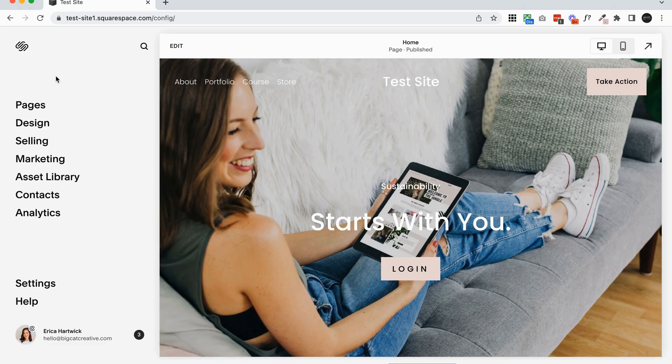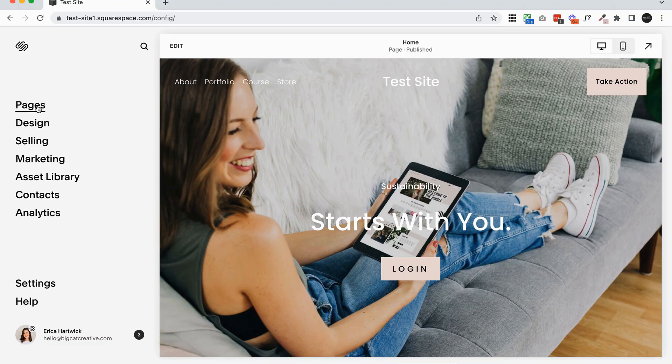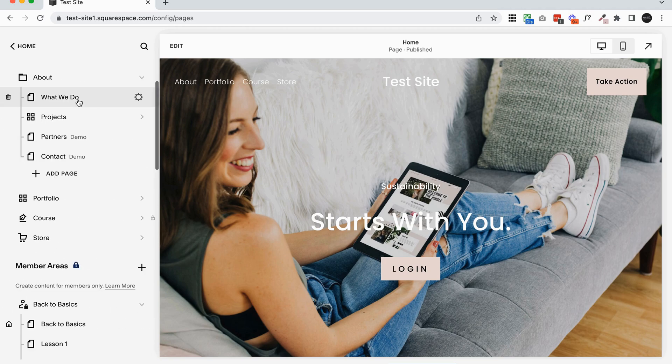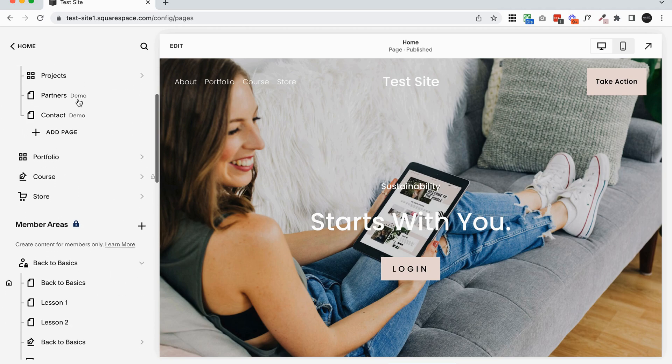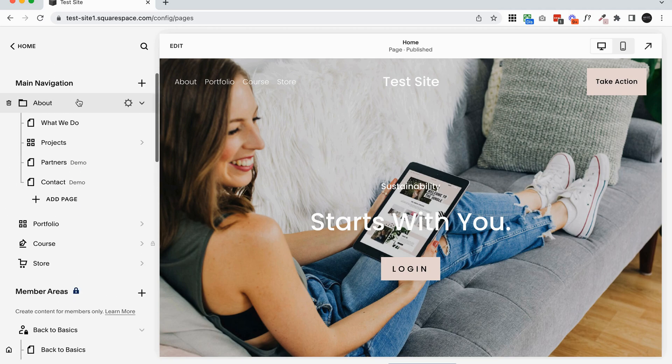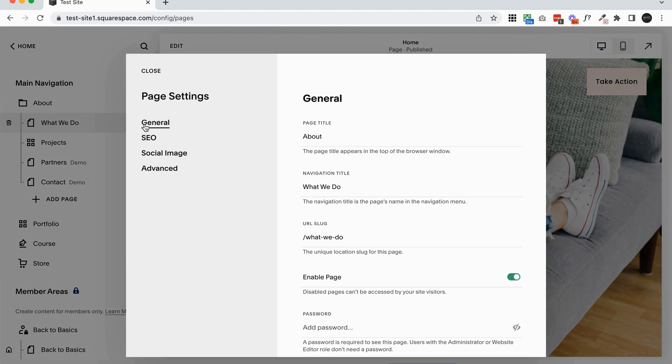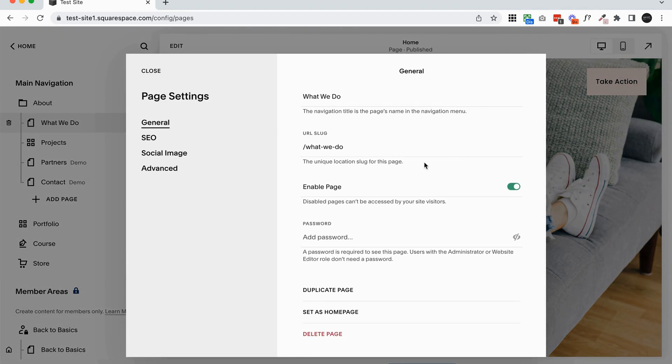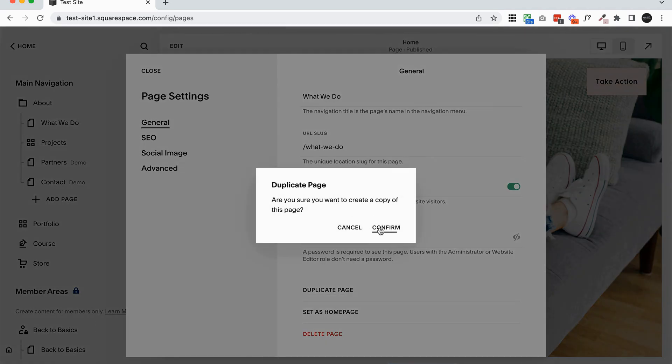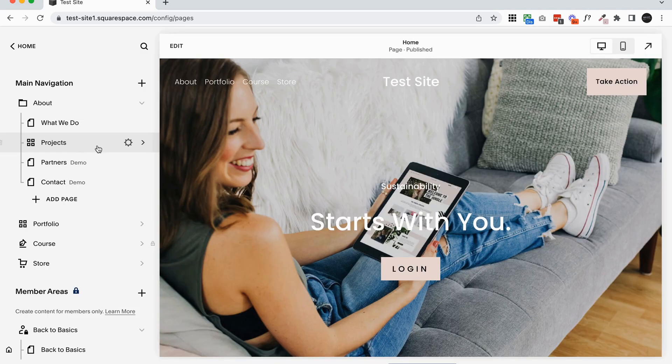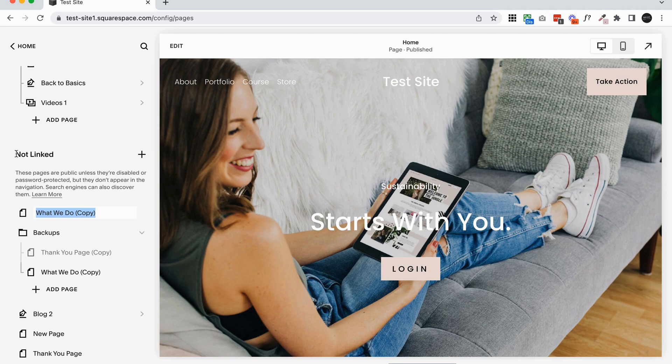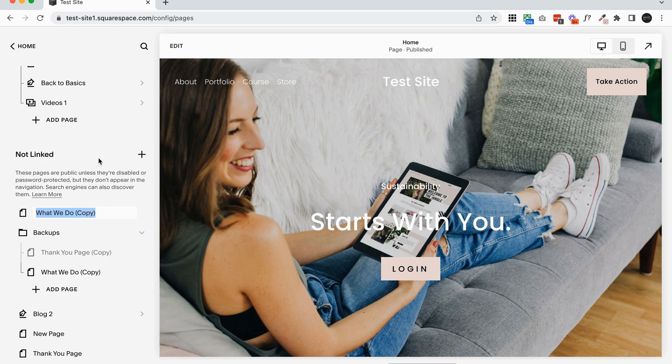On your Squarespace website, make sure you're in the pages panel. And then to duplicate an entire page, all you need to do is click on the cog icon, scroll to the bottom of the pages settings panel, and click duplicate page. And this is just going to make a duplicate of the page. It'll automatically put it down here in your not linked section. And it will also append a copy on the end.